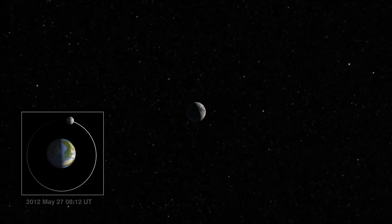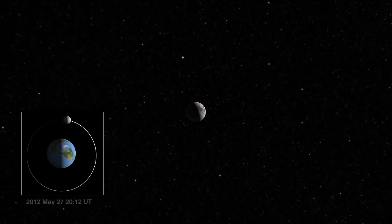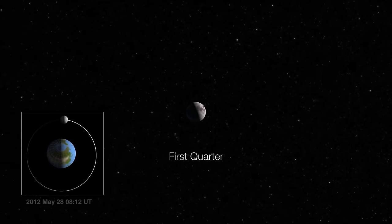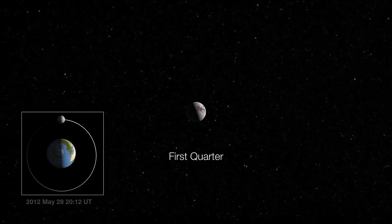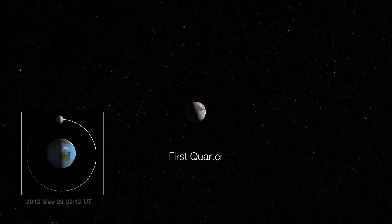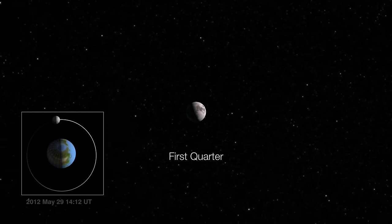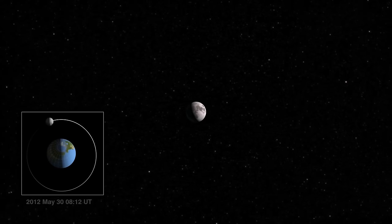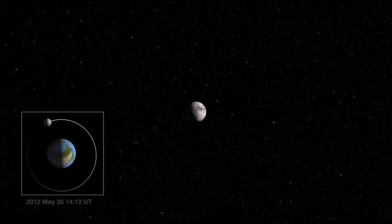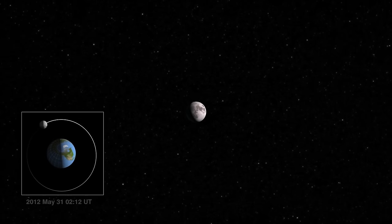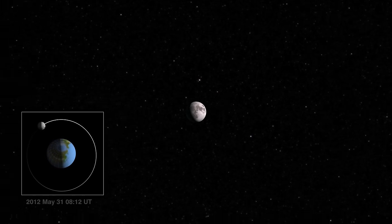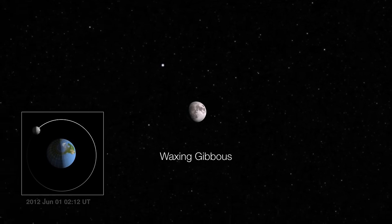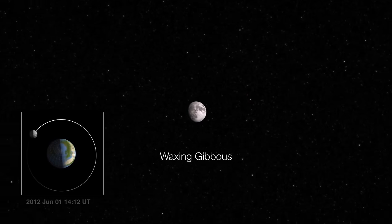When the moon gets to about one quarter of the way around in its revolution around the earth, we call this phase first quarter. A lot of times people call this the half moon, but in fact we're seeing just one quarter of the moon's entire surface. The moon continuing to move beyond first quarter, not quite full, we call this phase waxing gibbous.